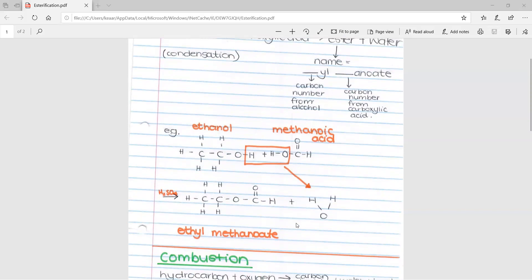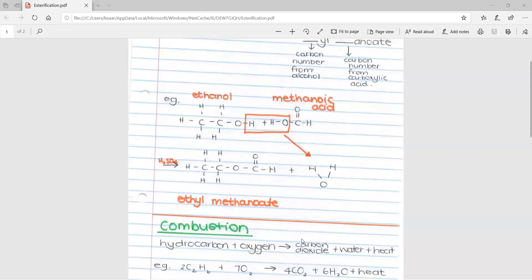Also, if asked how you would know the reaction is complete, it would be because there would be a pleasant smell, as esters are nice-smelling compounds.